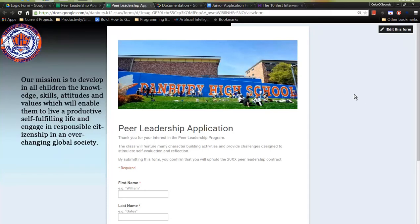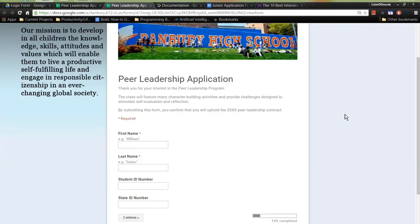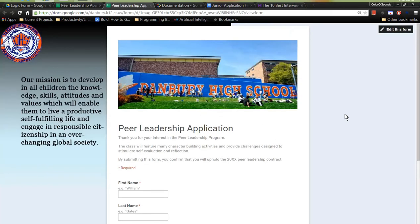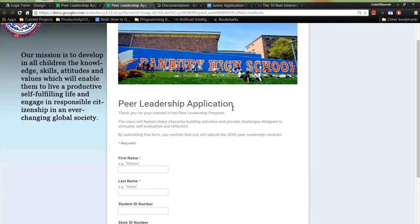The junior application process starts with this form. Clean, professional, asks for some basic information and there's an option to continue at the bottom where they will then be asked a series of questions.